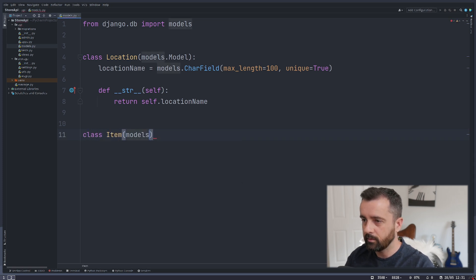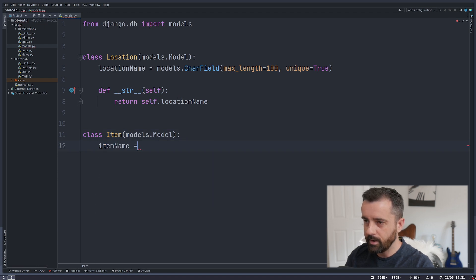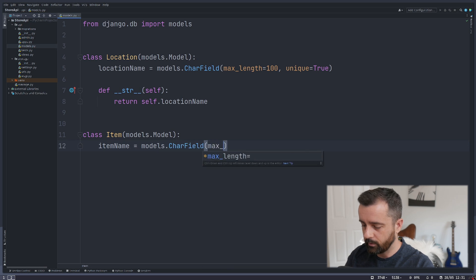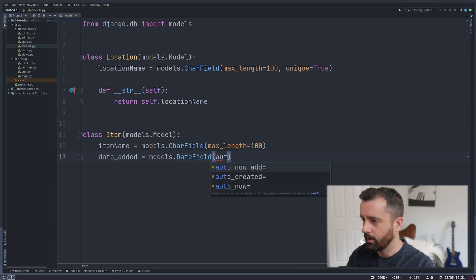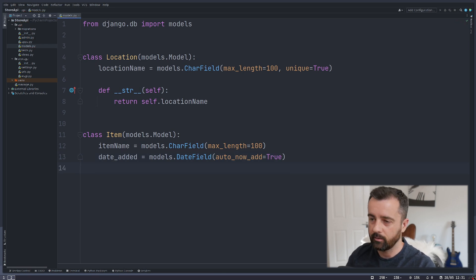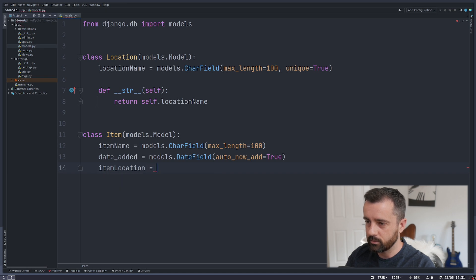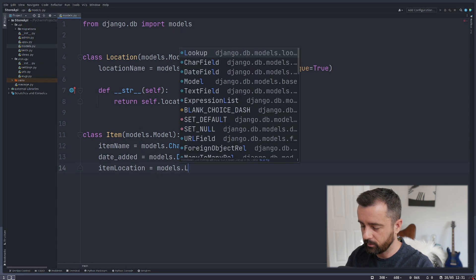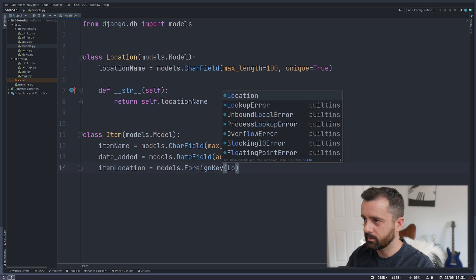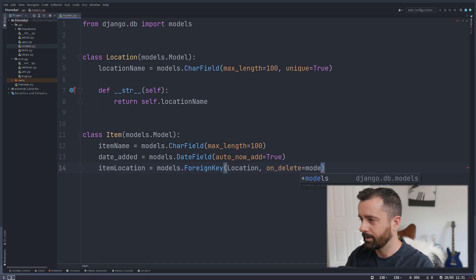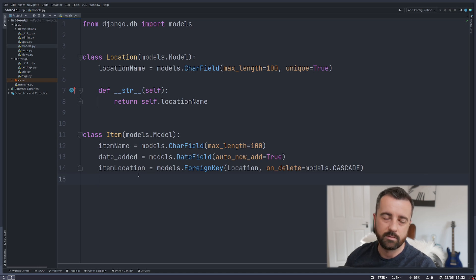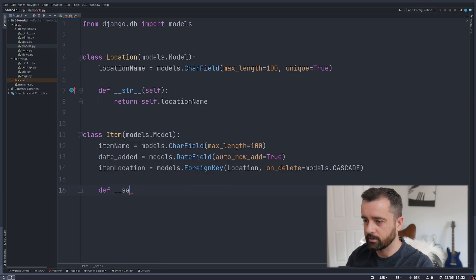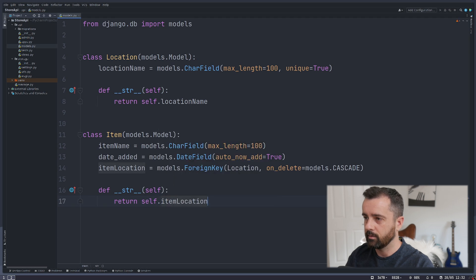The next model is Item — models.Model. We're going to have item_name, which is models.CharField with a max length of 100. Then we need date_added: models.DateField with auto_now_add set to True, which will add the date when the item is created. The third field is item_location, which is our foreign key linking back to the Location model. So models.ForeignKey pointing to Location, and on_delete is models.CASCADE — which means when we delete a location it will delete all the items in that location as well. We'll also add the string representation returning self.item_name.